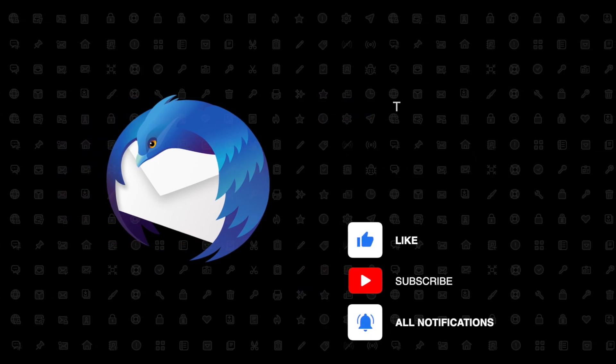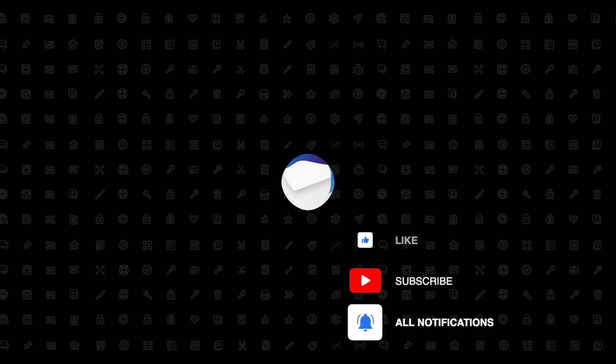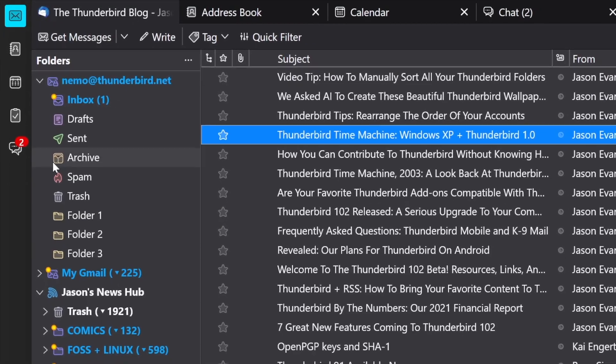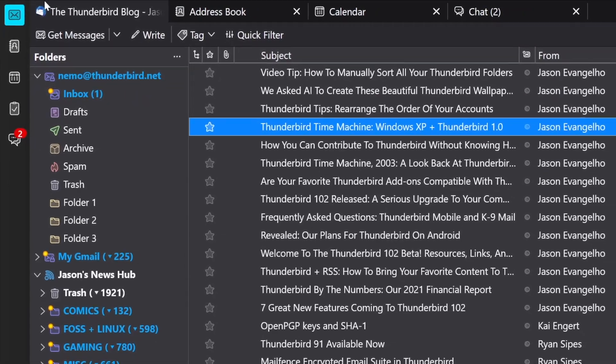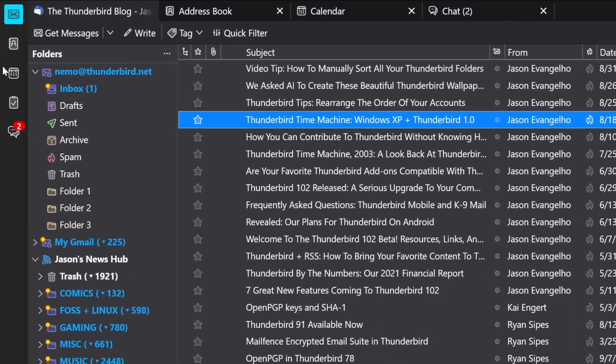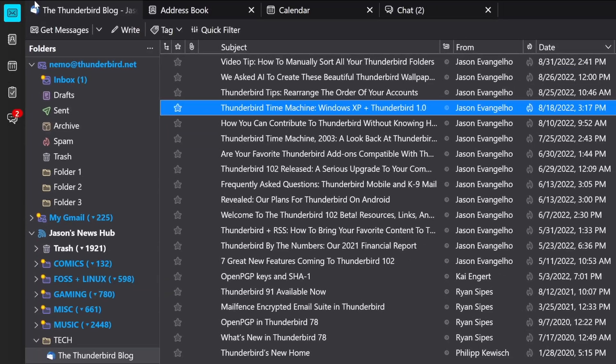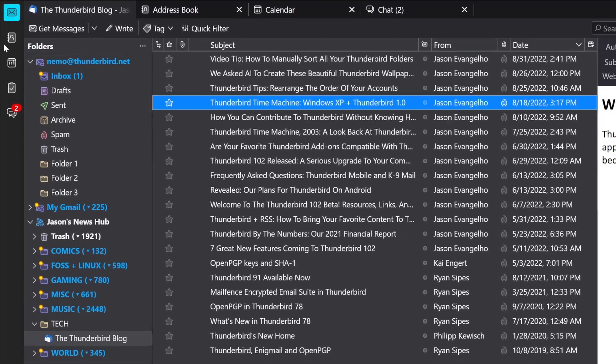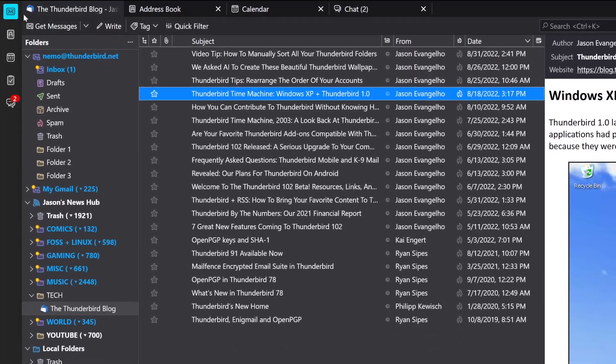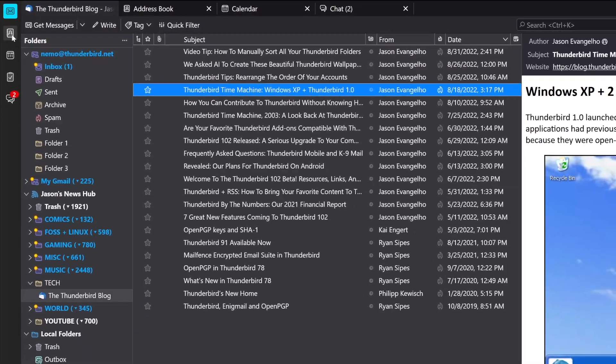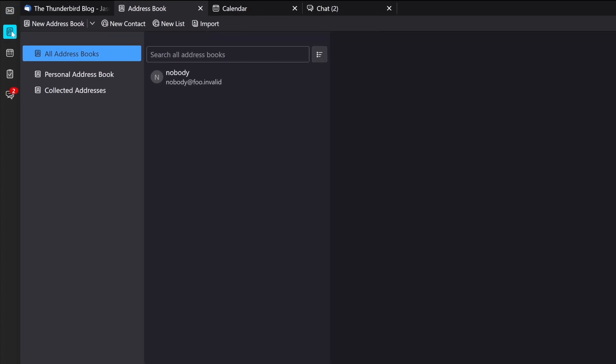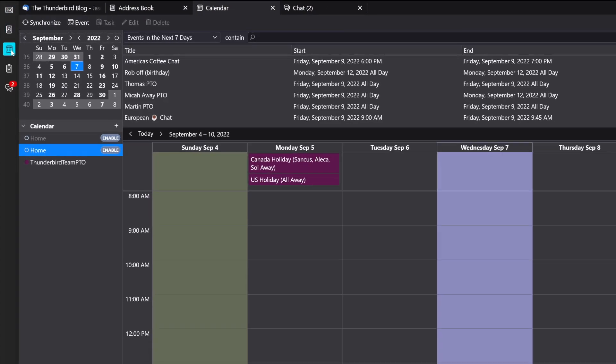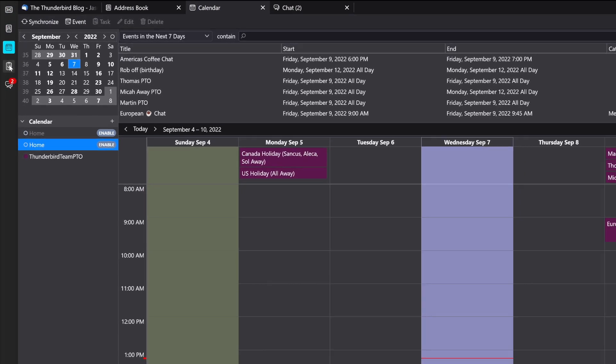Thunderbird 102 features a Spaces toolbar for fast and easy access to your most important activities. With a single click, you can navigate between mail, address books, calendars, tasks, chat, settings, and your installed add-ons and themes.